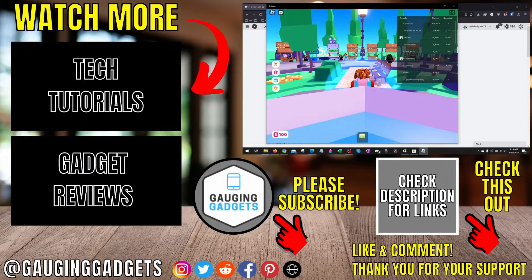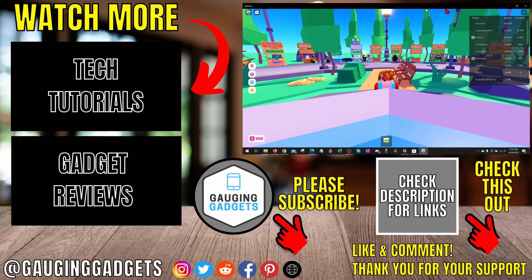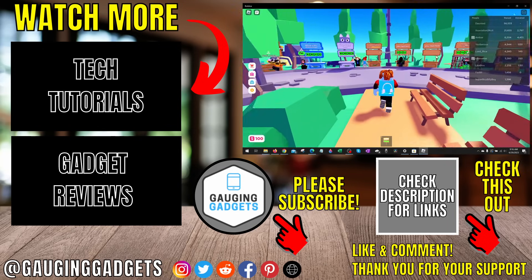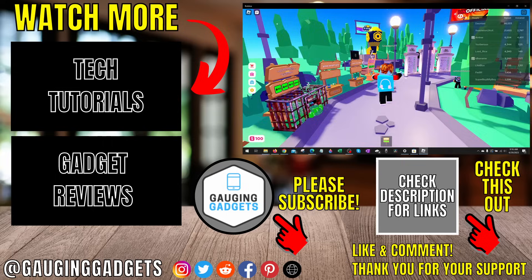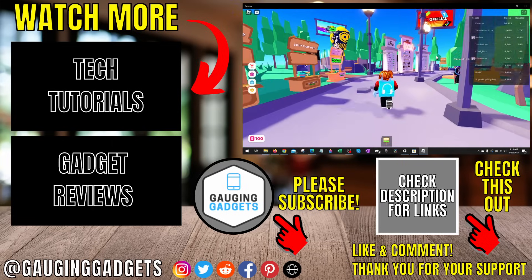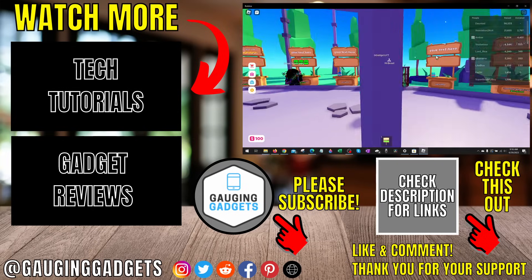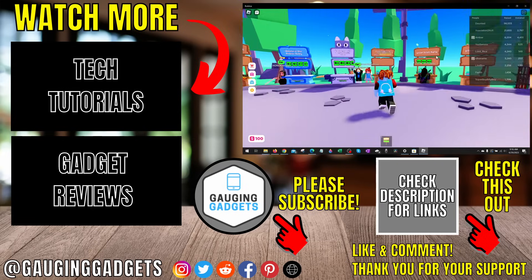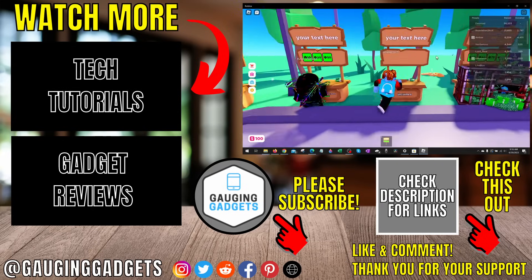That's how you fix an error where you can't join Roblox games. If you have any questions about this, leave a comment below and I'll get back to you as soon as I can. If you'd like to see more Roblox tips and tutorials, check the links in the description. If this video helped you, give it a thumbs up and please consider subscribing to my channel, Gauging Gadgets, for more gadget reviews and tech tutorials. Thank you so much for watching.